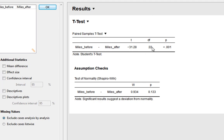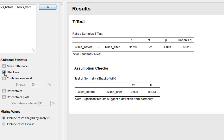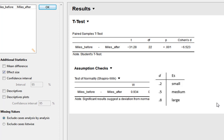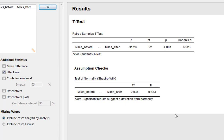The output gives us our t-statistic, degrees of freedom, and p-value. As you can see, we've got a hugely statistically significant difference between the two conditions, and the t-statistic is very large. We should also ask for our effect size, which gives us Cohen's d. We know this is a very large effect — way over the threshold for a large effect — so we're seeing a really huge difference in the impact that adopting a Doberhound has on miles walked.